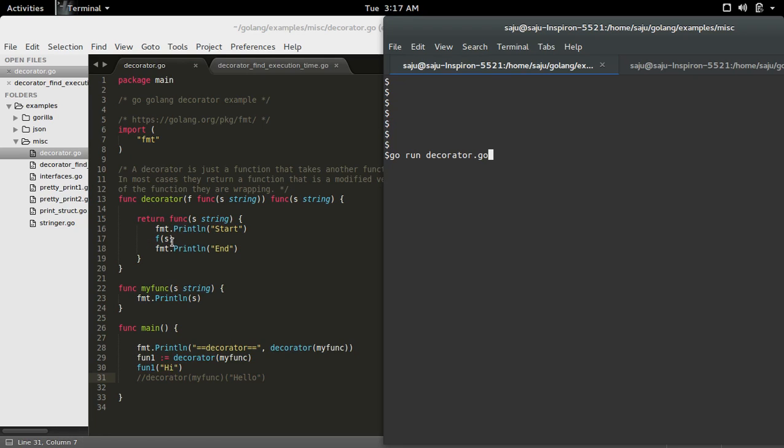So inside this wrapper function you can see that it's actually invoking the function which we are passing to the decorator function. So here I have created a simple function, I am going to pass this function as an argument to the decorator function.